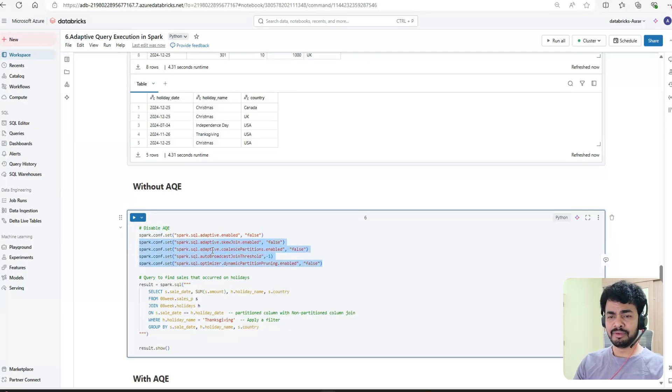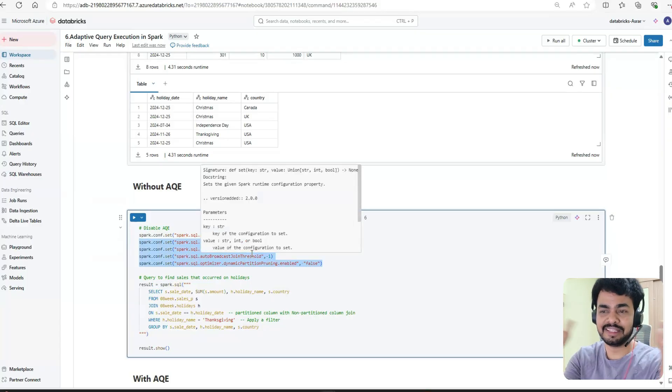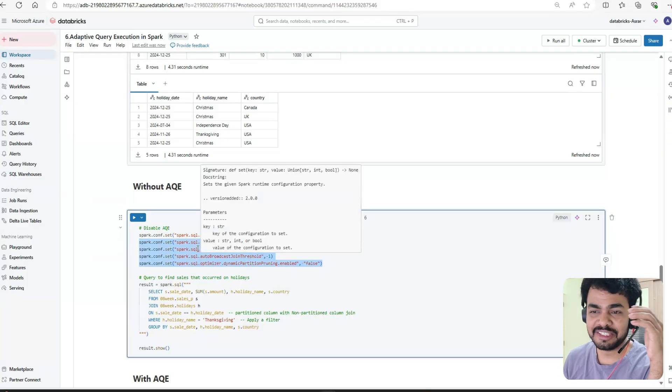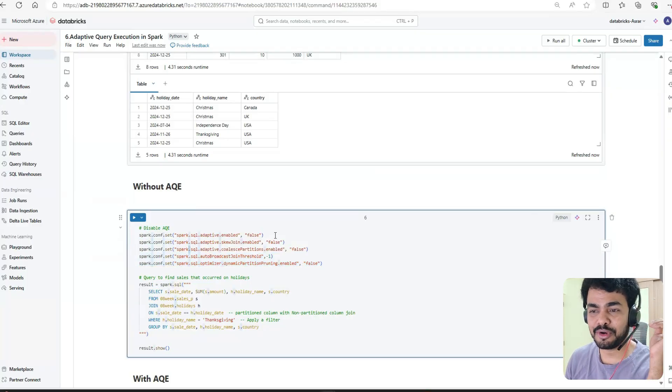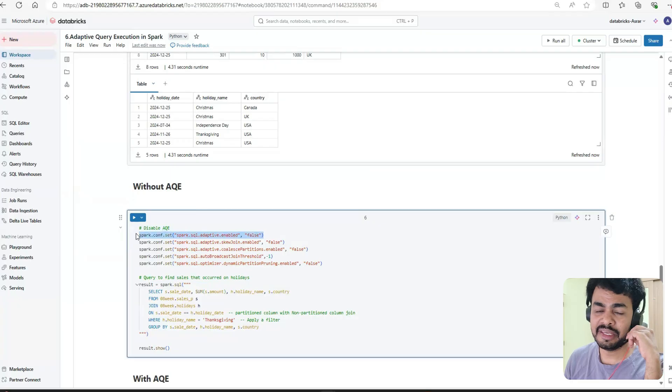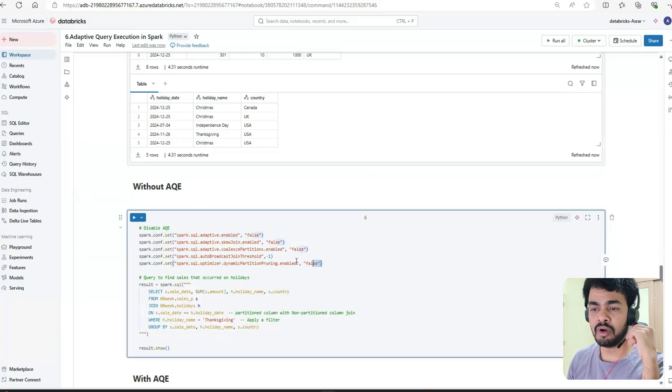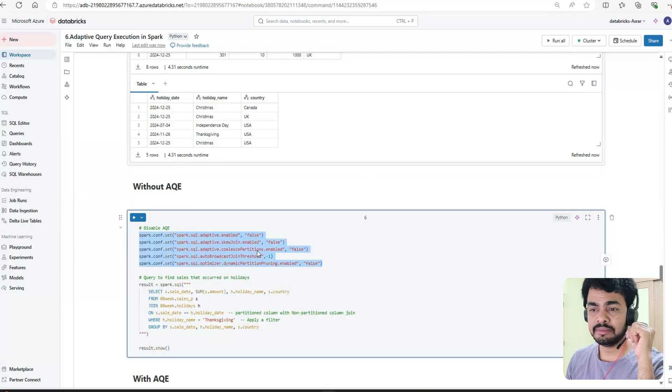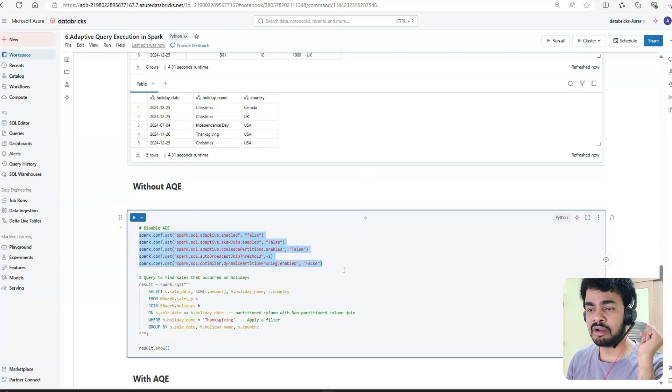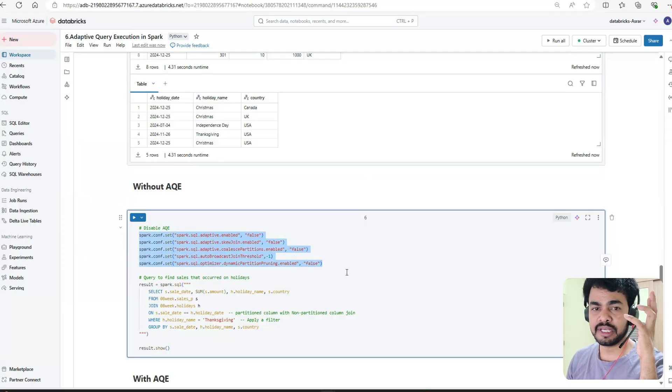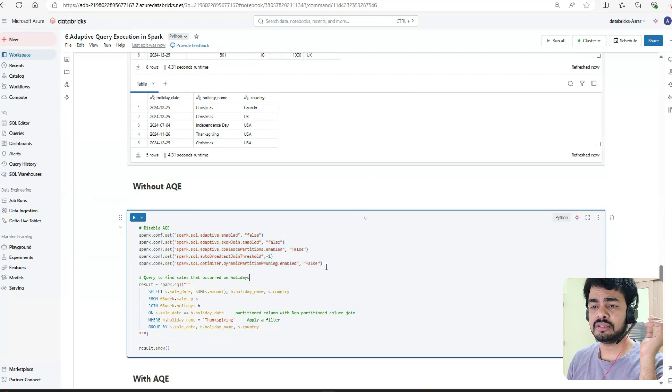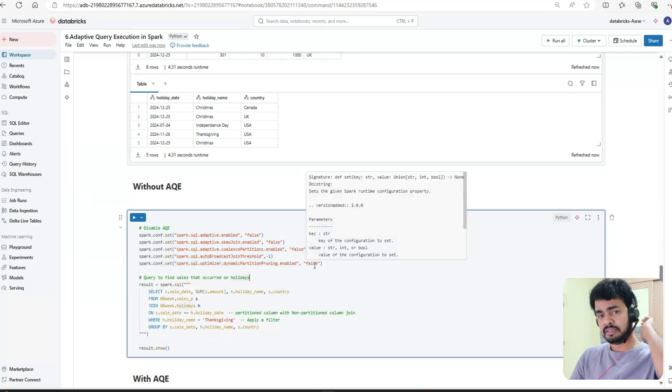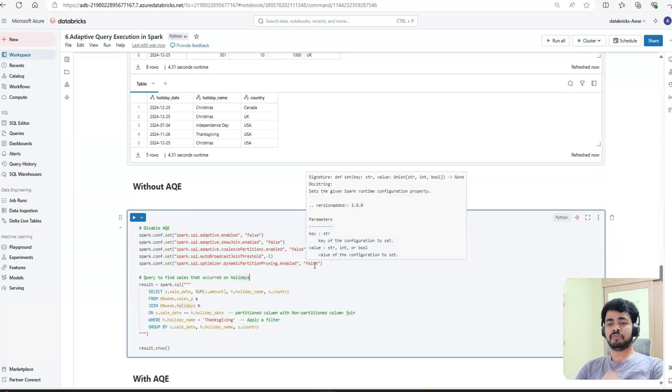Because Spark is behaving erratically - even when I disabled this, somehow it was still using AQE. That's why I disabled all possible settings. If you see, I made them all false to check it.